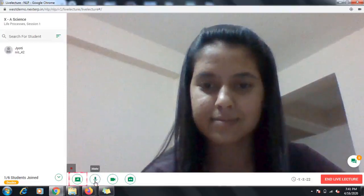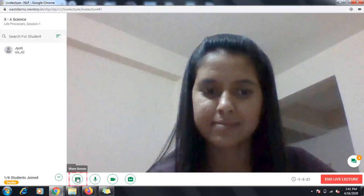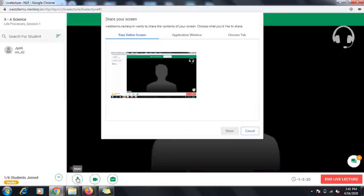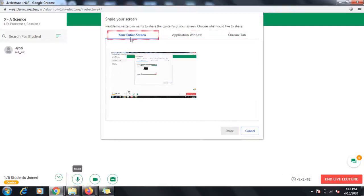The Share Screen feature allows you to share your screen with the students. This will help you show the resources which you have in your computer or mobile phone. Once you click Share Screen, you will see three options: your entire screen, Application Window, Chrome Tab.